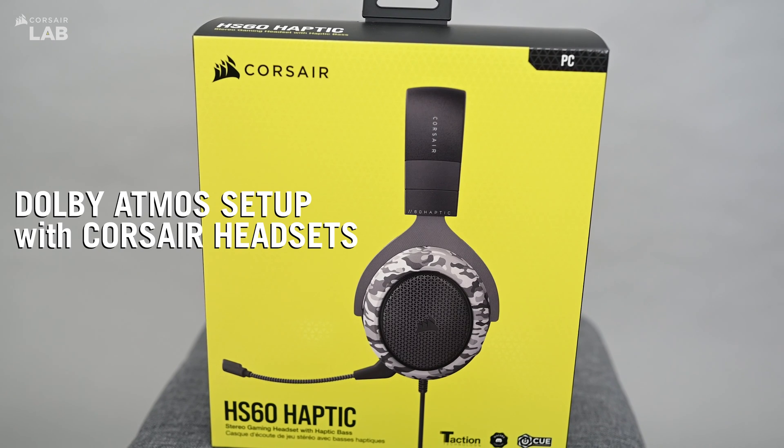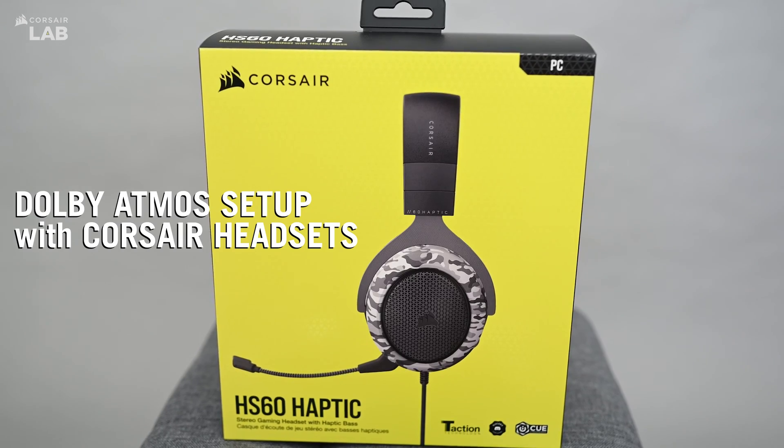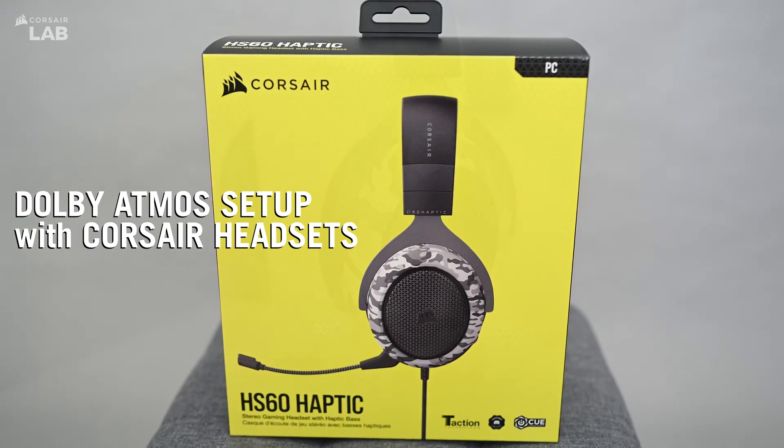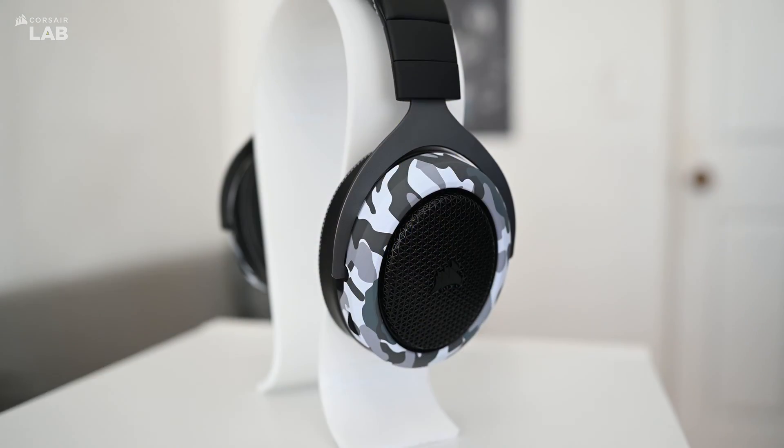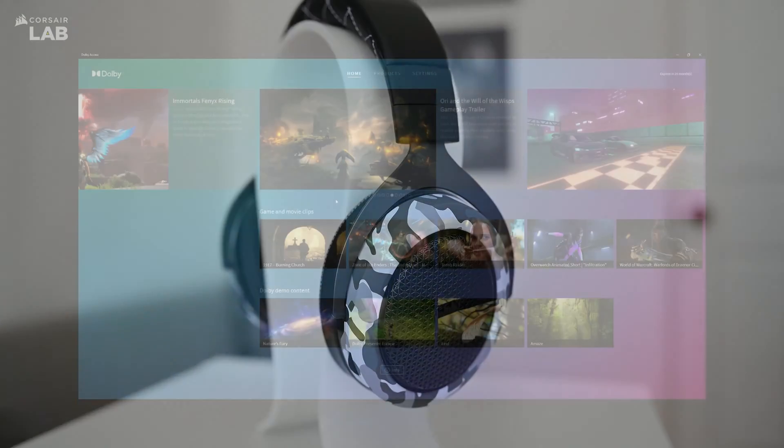Did you know Corsair headsets are versatile and some models are bundled with Dolby Atmos? In this video, we'll show you how to set it up.